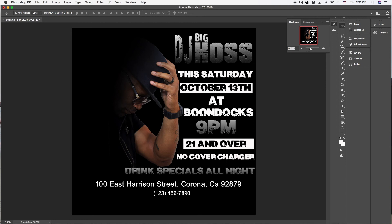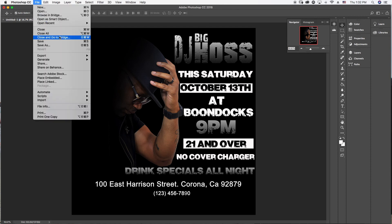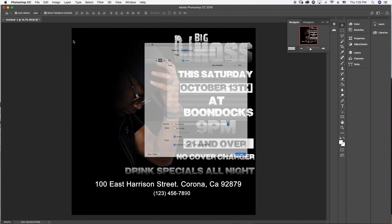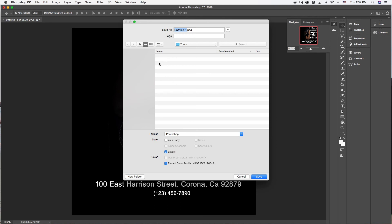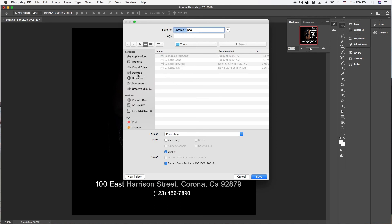The flyer doesn't look too busy, but this is something that will get you going. We've got our logo, and it says: This Saturday, October 13th, at Boondocks, 9 PM, 21 and over, no cover charge, drink specials all night, the address, and the phone number. Make sure they can read it clearly. Now go to File, hit Save, and save this as a JPEG to your desktop so you can find it quickly.